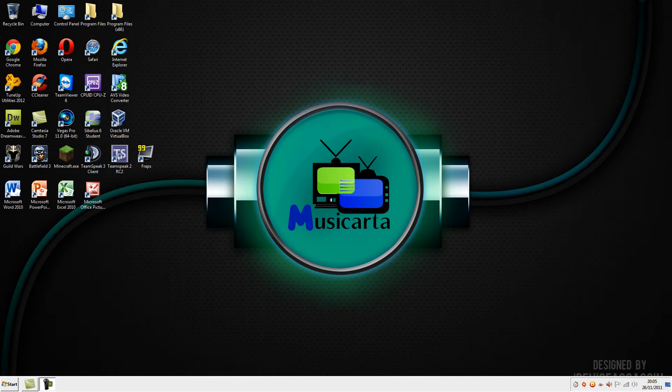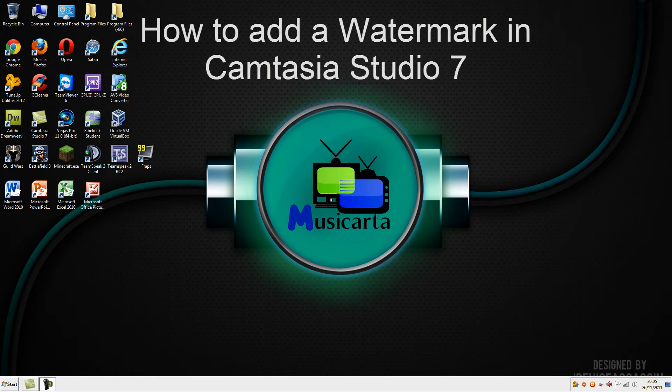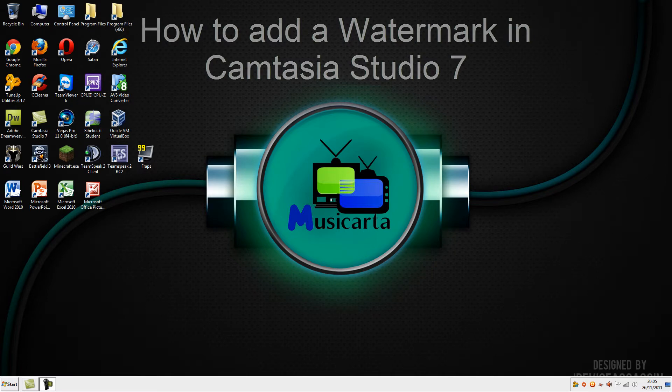Hi everyone, today I'm going to show you how to add a watermark in Camtasia Studio 7.